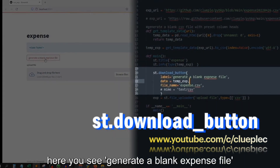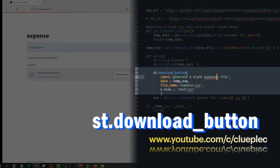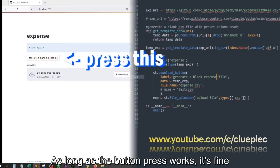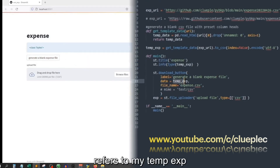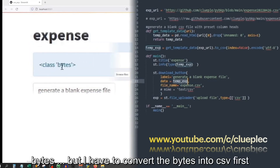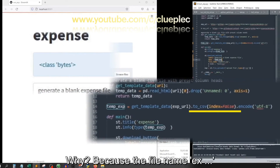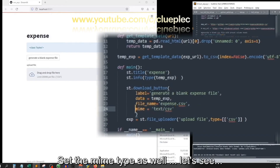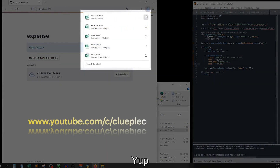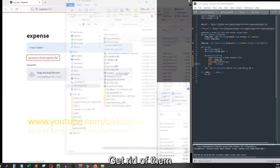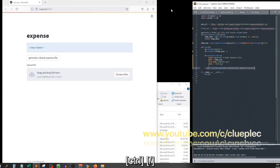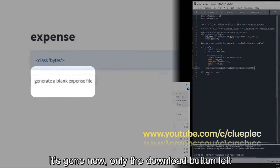Restore the original code. Then in the download button, here you see 'generate a blank expense file' — just spotted a typo. Save it. The typo doesn't matter cause it's just text display; as long as the button press works, it's fine. The data here refers to my temp_exp, which is defined here. It has to be byteData, but I have to convert the bytes into CSV first. Because the filename expense.csv is a CSV — set the MIME type as well.